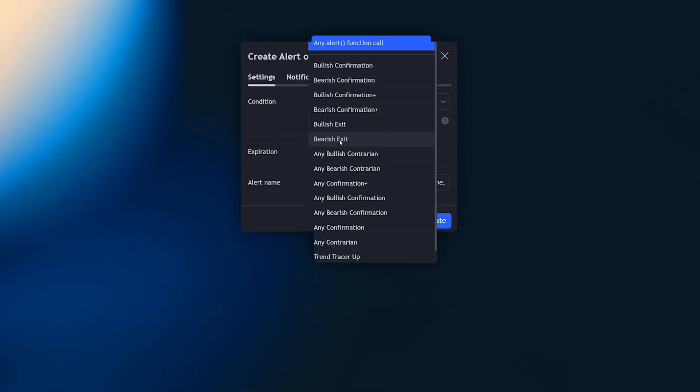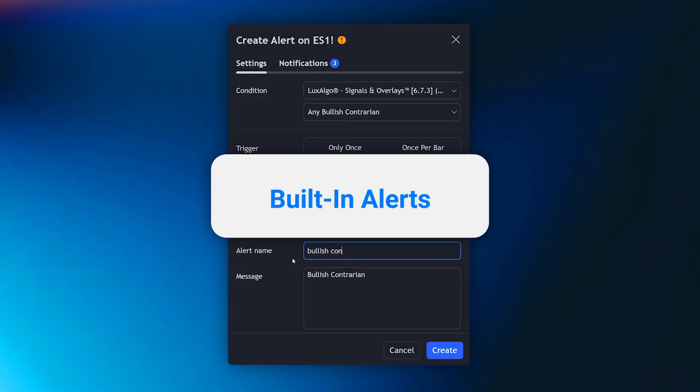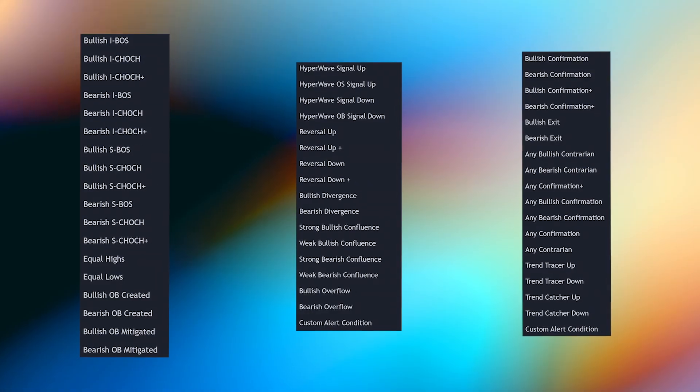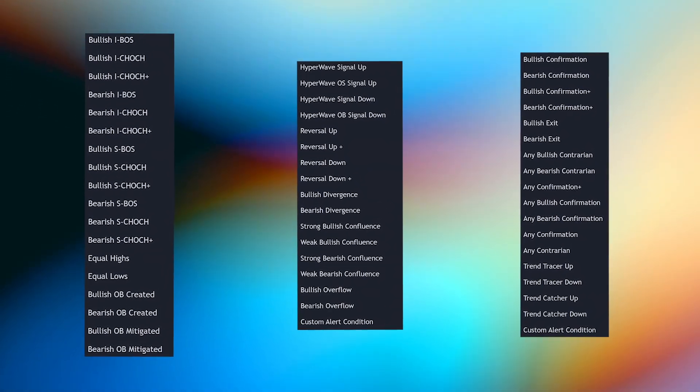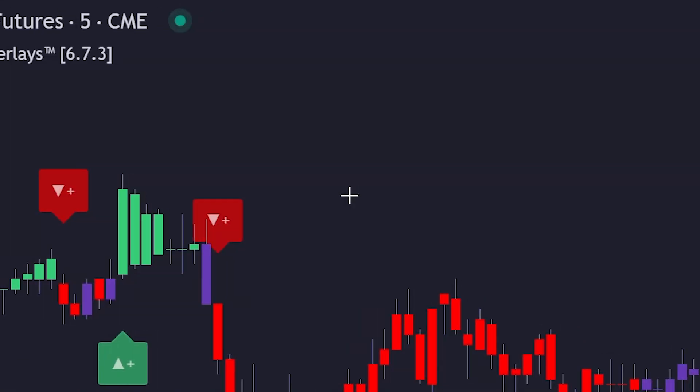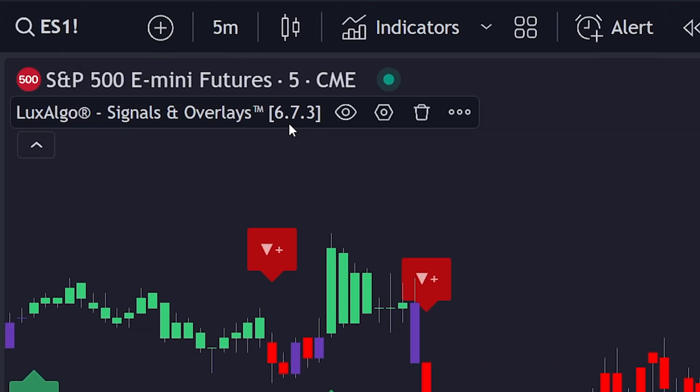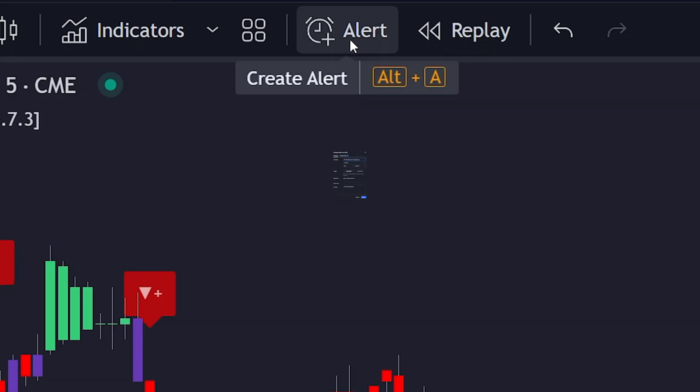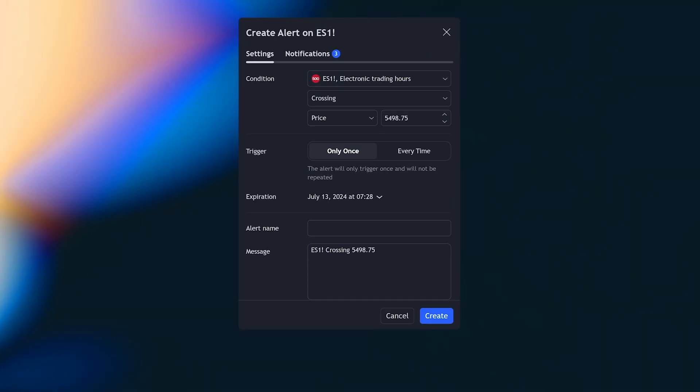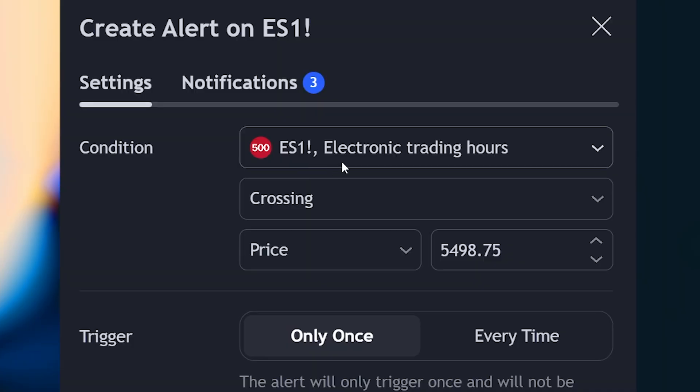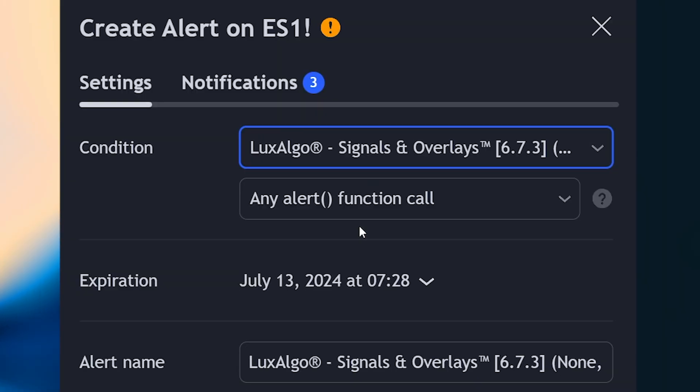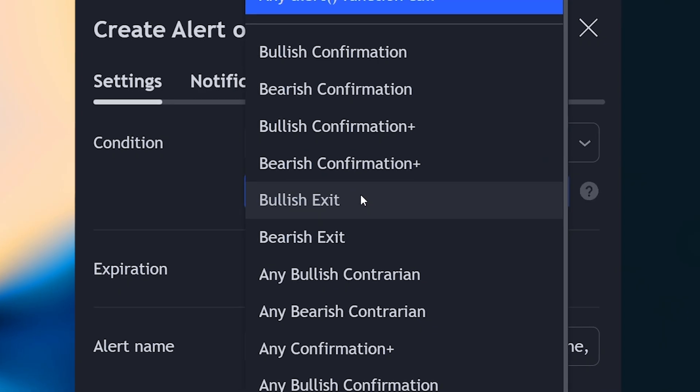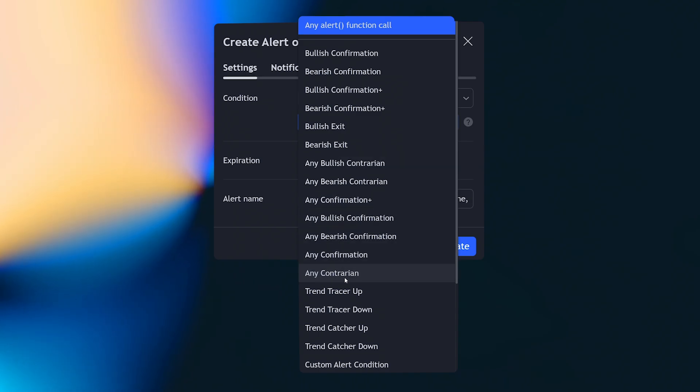For our first category, we have built-in alerts. These are predefined alerts created around the main features of each indicator. To access these alerts, you first need to ensure the indicator is on your chart. Then, click on the Create Alert icon at the top of the window. A new panel will open, and where it says Condition, you want to select Luxe Algo Signals and Overlays, click on the drop-down below, and you can now see all the alerts available for this indicator.